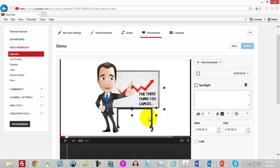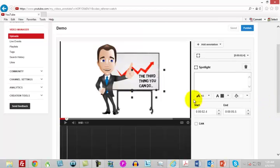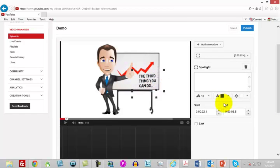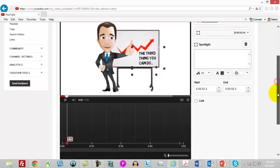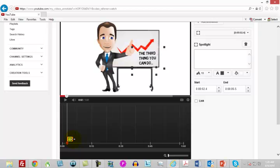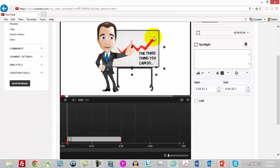We really don't have to type in any words there. We can just let the link do its job. Then all we really have to do is determine how long we want the annotation to be. We could stretch that out to the end of the video, or we could stretch it out to halfway through the video, depending on how long it was going to be there.